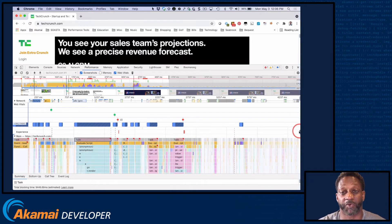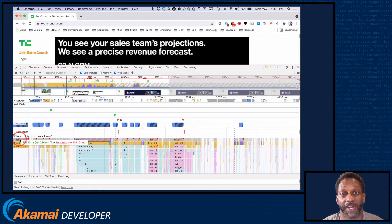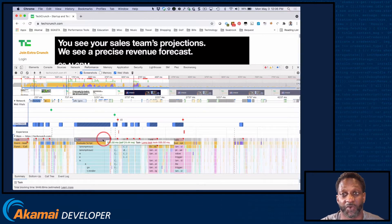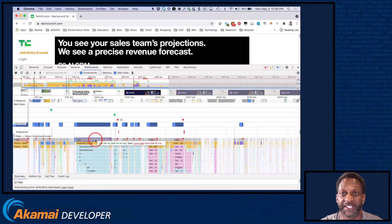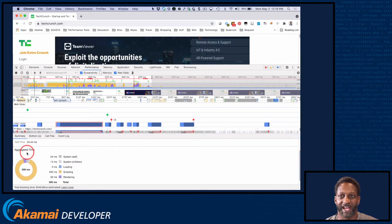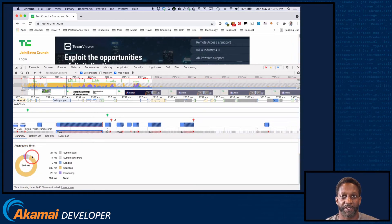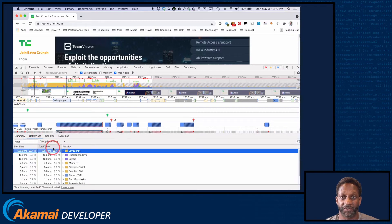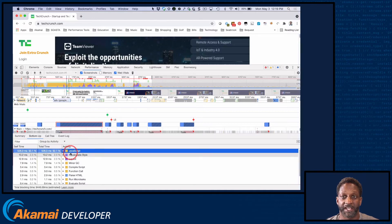Long tasks are also visualized with gray bars in the main thread section. Long tasks are shown with a red flag in the upper right corner. Hovering over a task reveals details about the duration of the task and if it was considered long. Clicking on the task enables the detail pane at the bottom of the screen. The Summary tab shows where the time is spent and total blocking time. The bottom-up tab provides additional useful information — select group by activity to see what activities contribute most to the task taking so long.